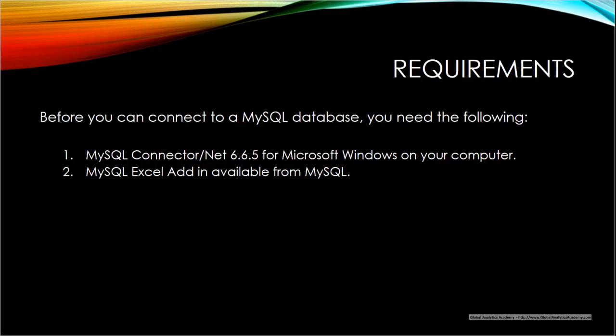There are two requirements for you to connect MySQL with Excel. One is you need MySQL Connector/NET for Microsoft Windows. The other is MySQL Excel add-in. That's also available from the MySQL site.